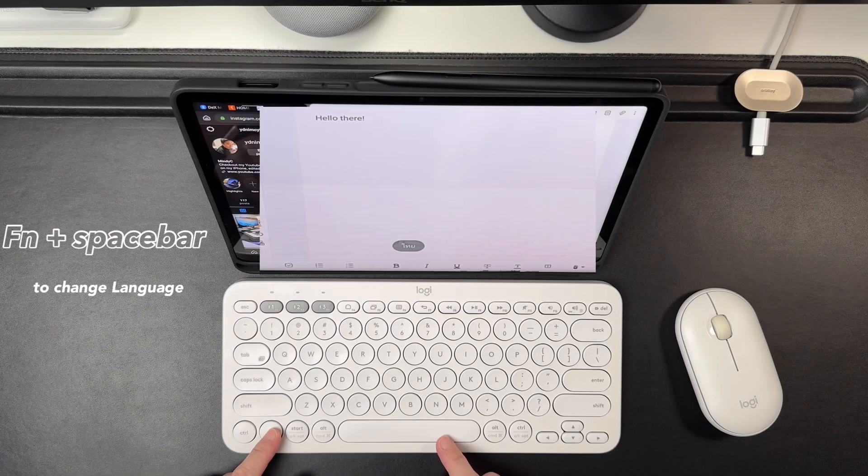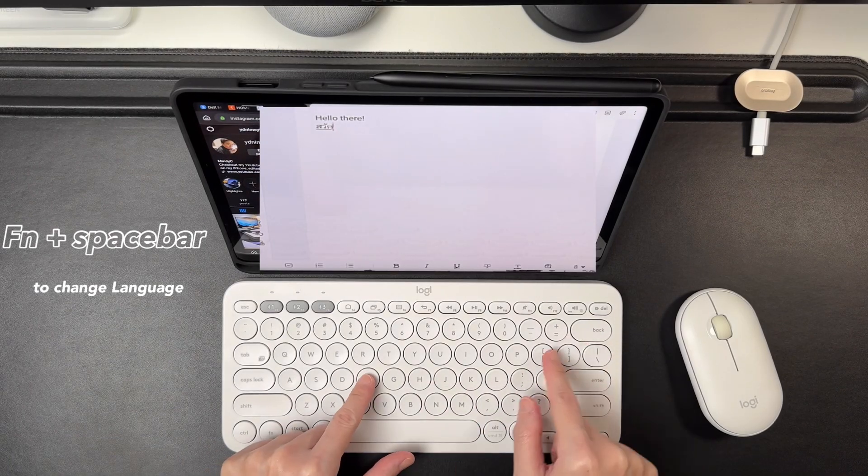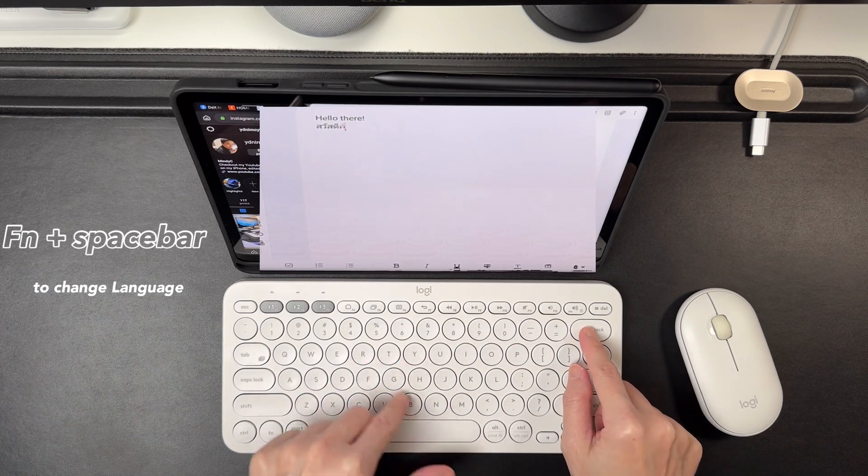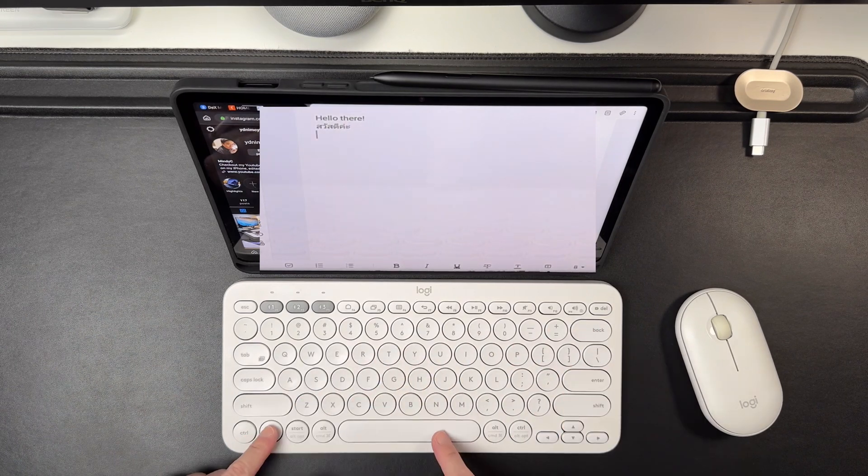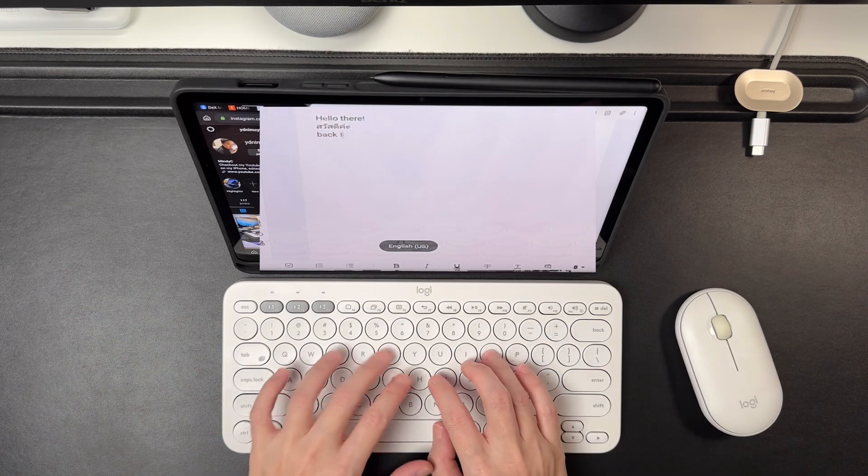Function plus space bar is to change language, but make sure to update the settings to add the different languages that you need to use.